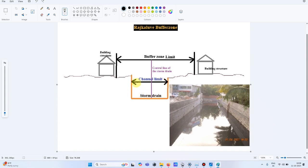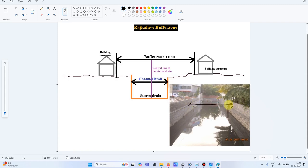I've brought a cross-section with an illustrative sketch of a storm drain section. Here you can see a real image of the stormwater drain for comparison. The channel limit runs from one wall to the other wall — this is the channel limit shown in the image.